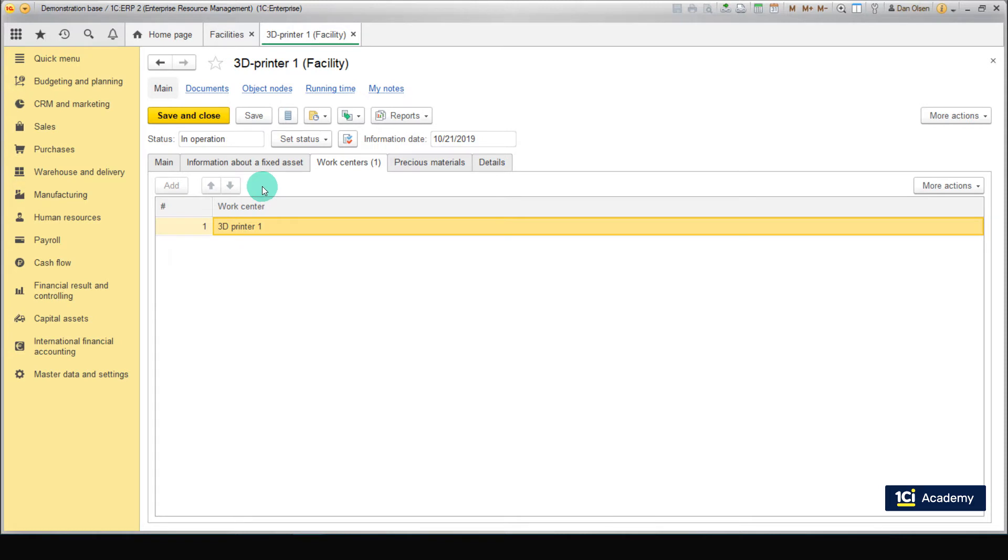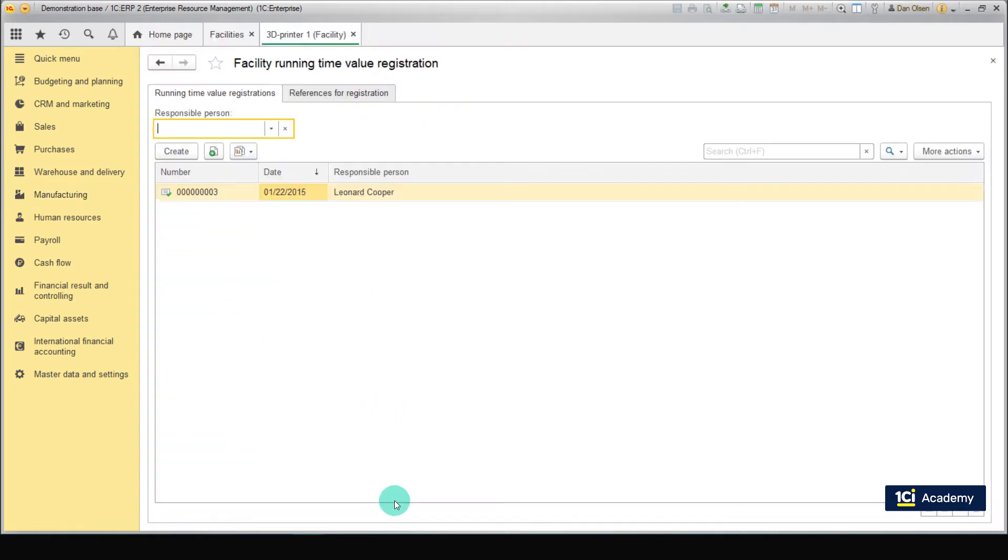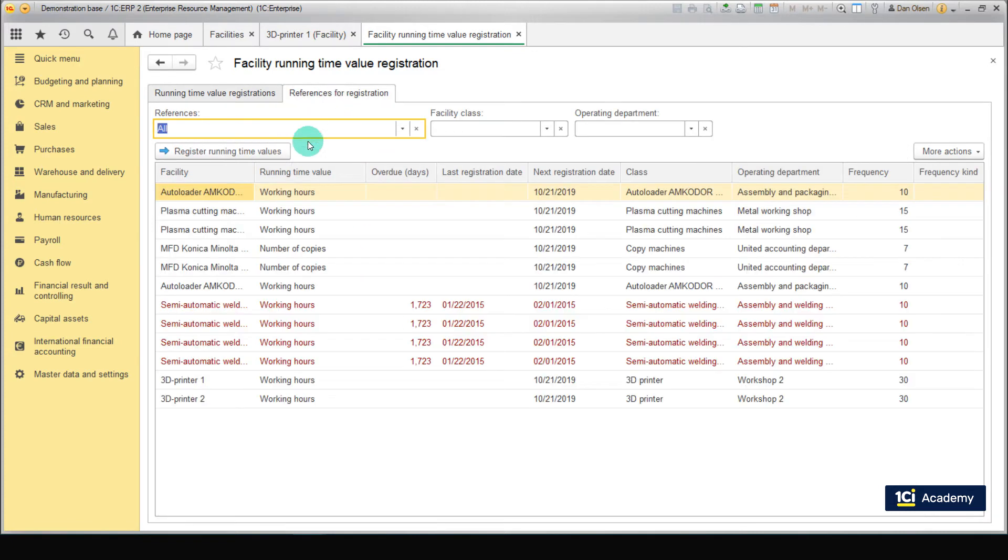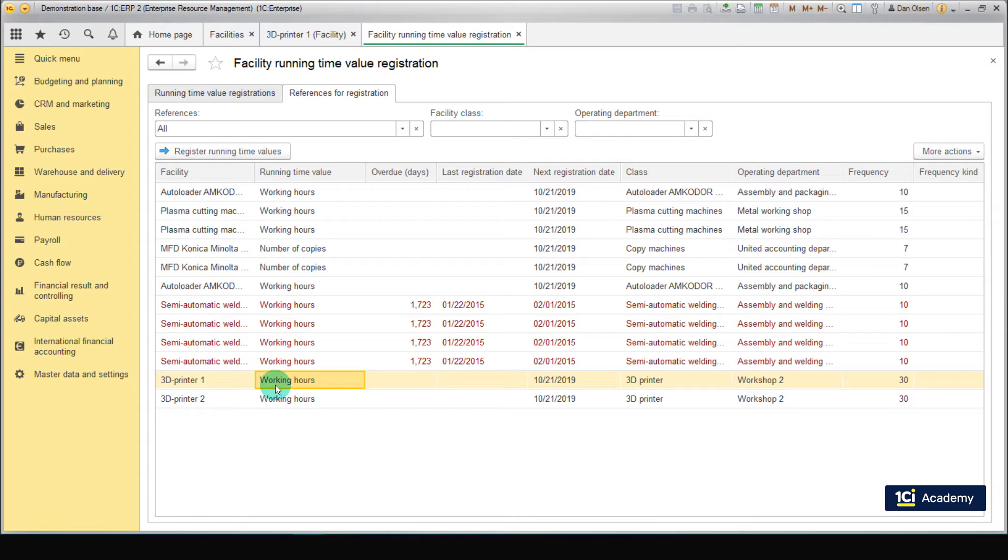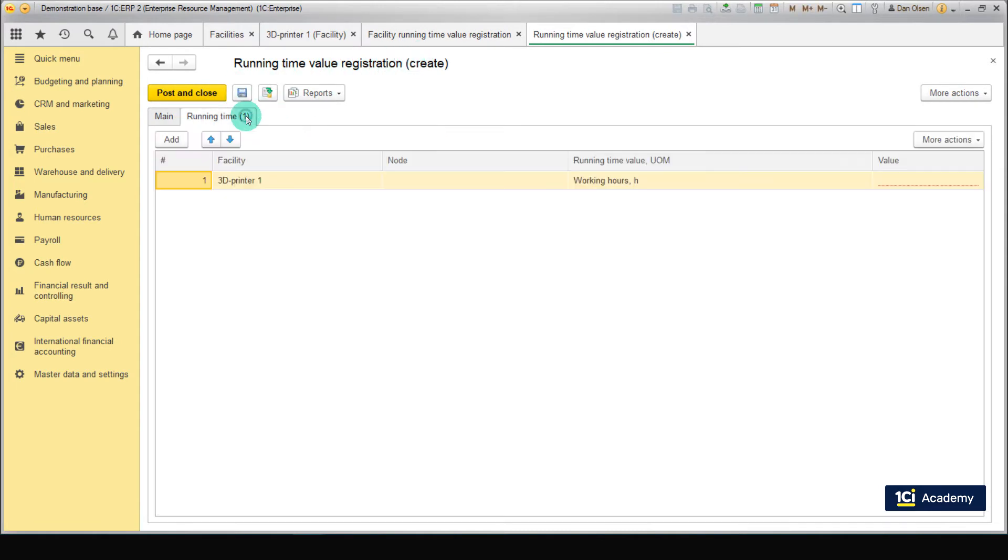To record running time for a facility, go to Manufacturing, Repairs, Running Time Value Registration. Open the References for Registration tab. Here, tasks for running time registration for facilities are displayed according to parameters, setting classes of facilities and nodes. If you want to record running time, you should use the document named Running Time Value Registration.